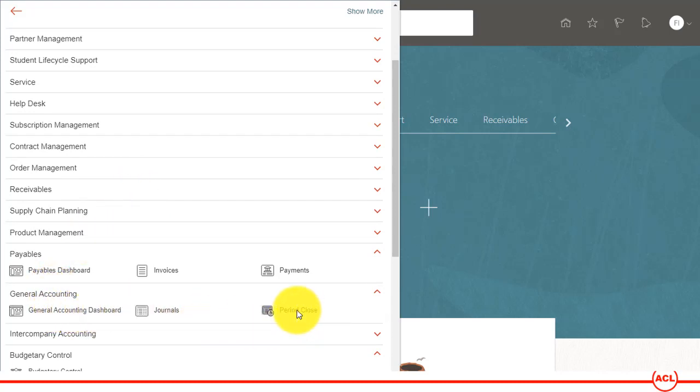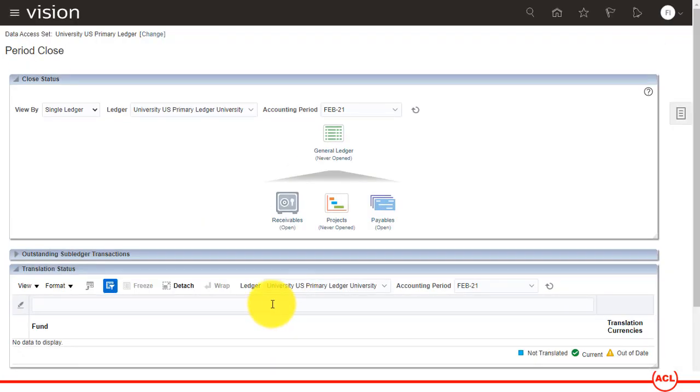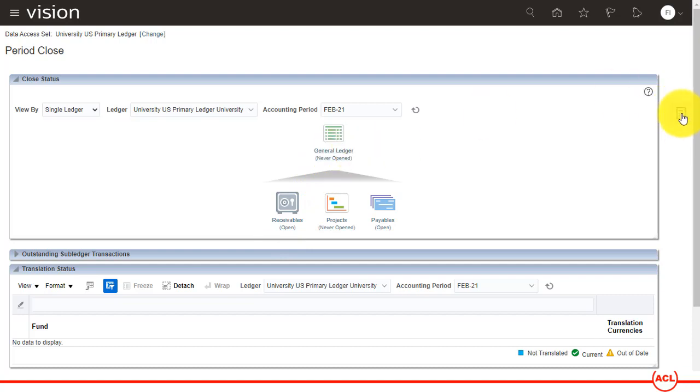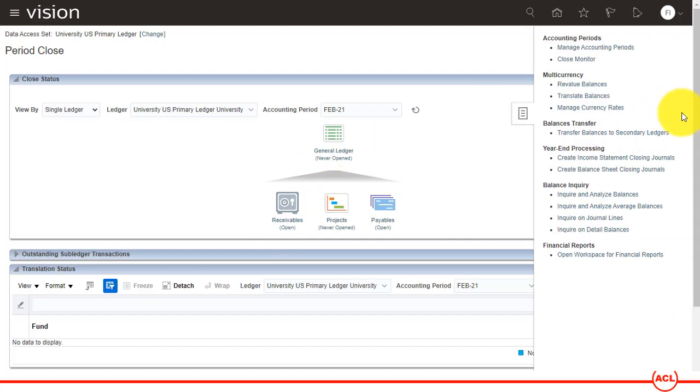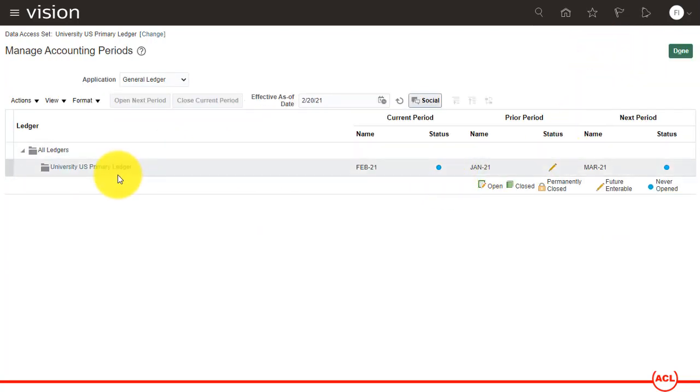As you could see, Payables period is open, Project never open, Receivables open, but General Ledger never open. So either you can click on this one or alternatively you click on this task menu and within that you go to Manage Accounting Periods. You can go from there as well.